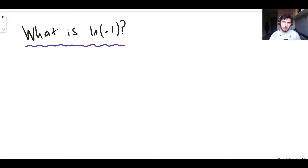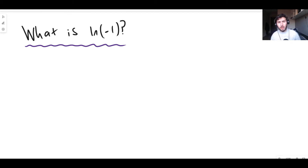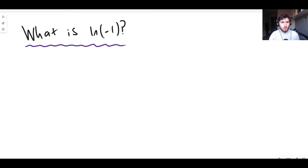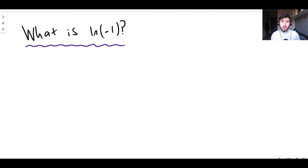Hello there guys and welcome back to another maths video. In this video we're taking a look at the value of the natural log of minus 1. The first thing we need to mention is why is this a difficult problem? Well, the natural log of minus 1, if you don't use complex numbers, is not defined — there is just no value for it.